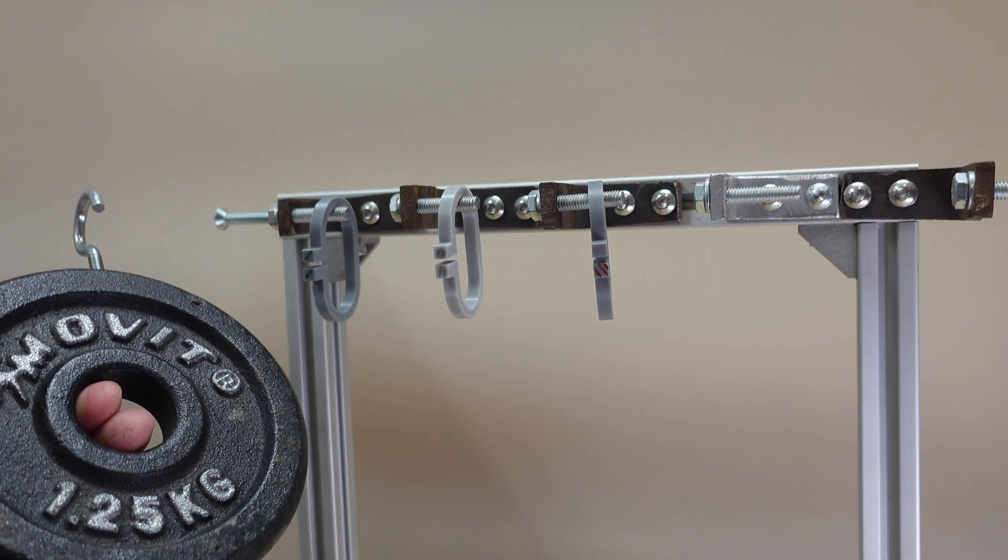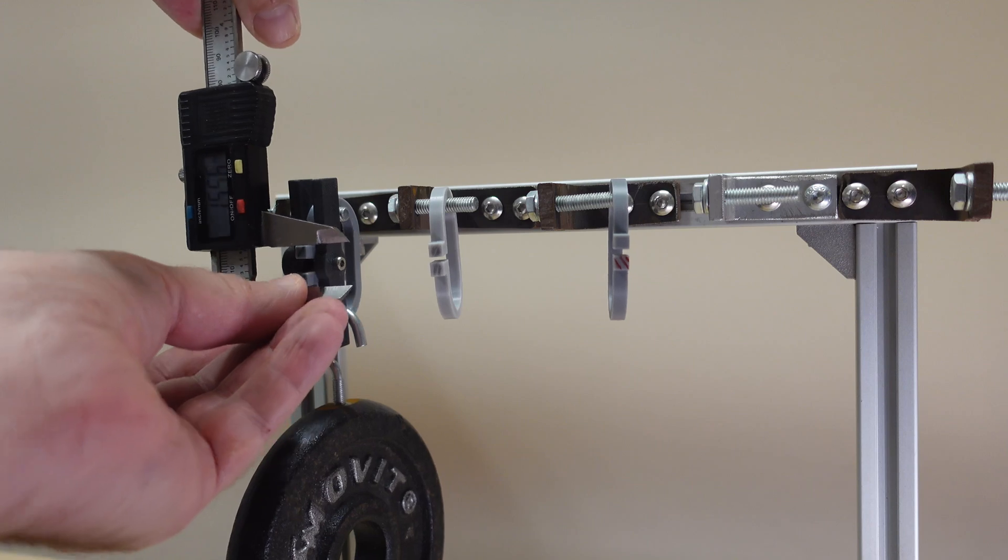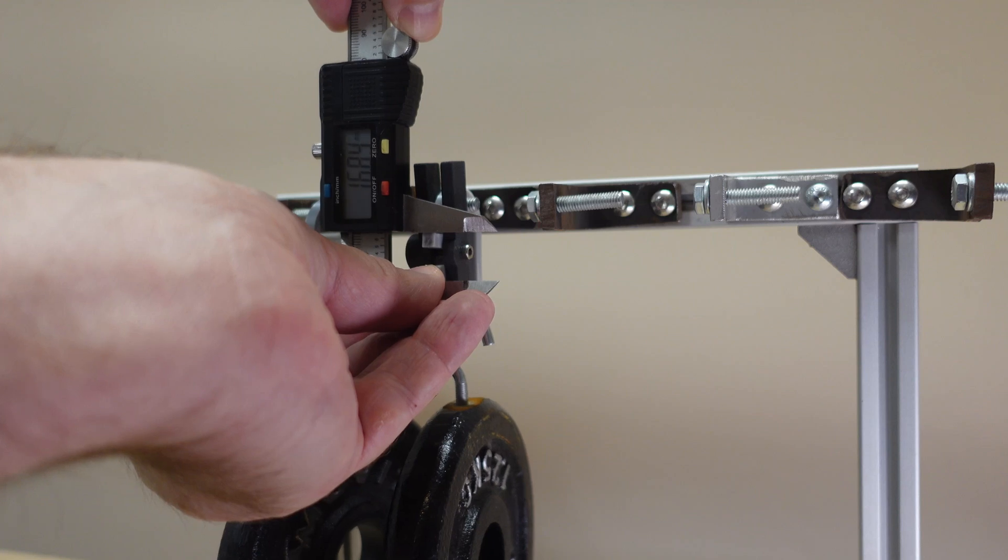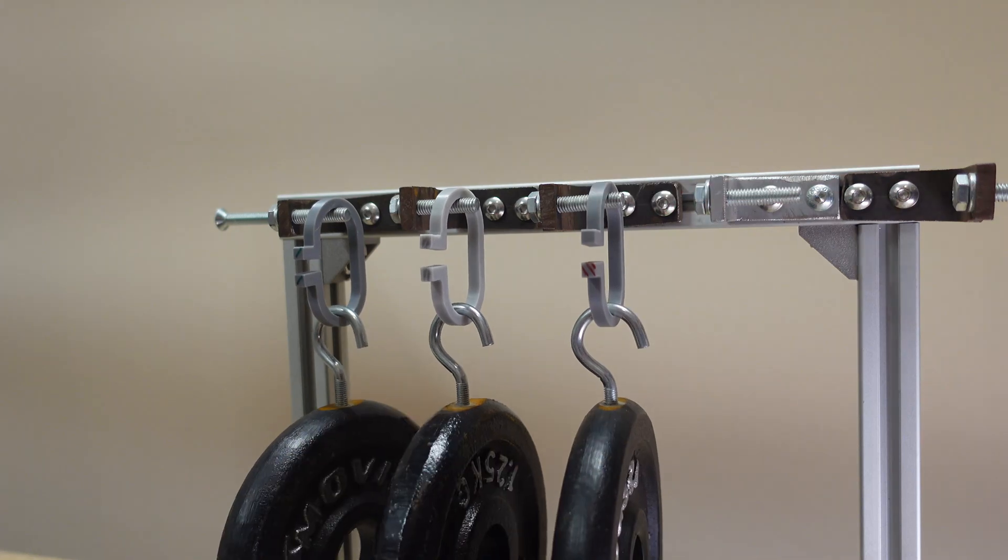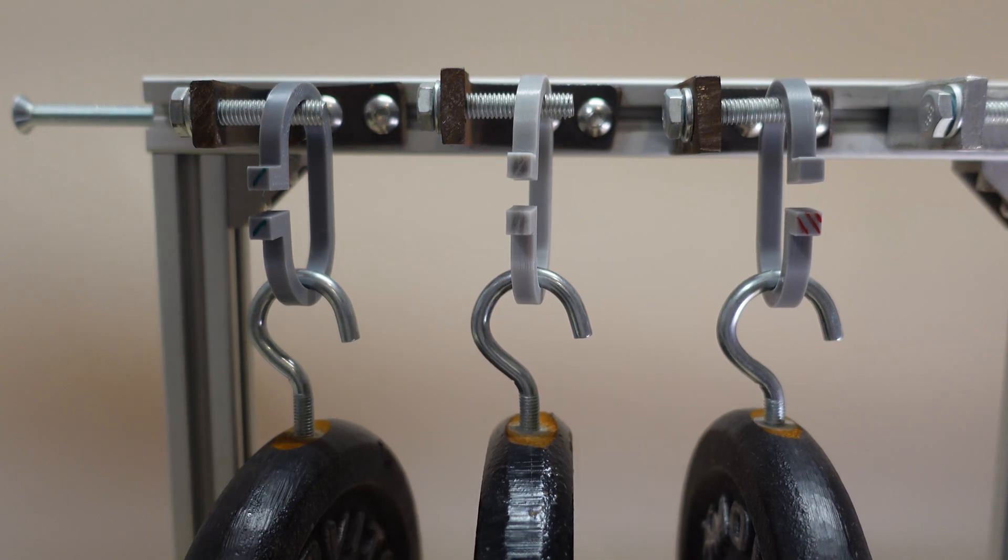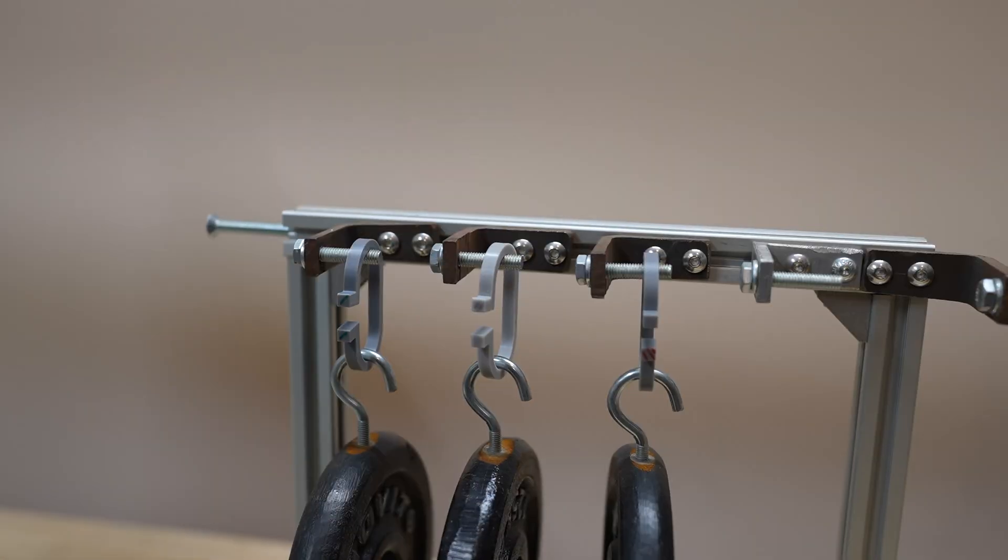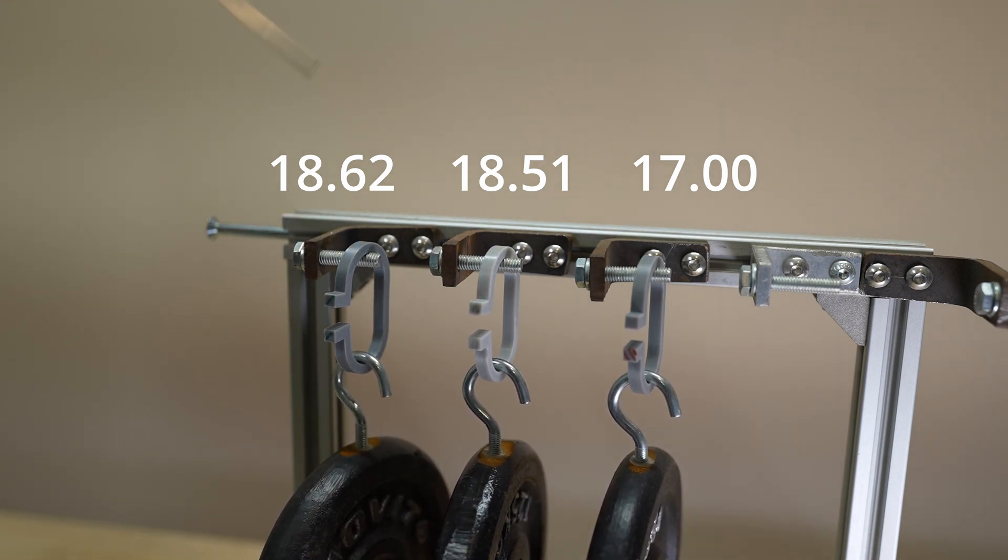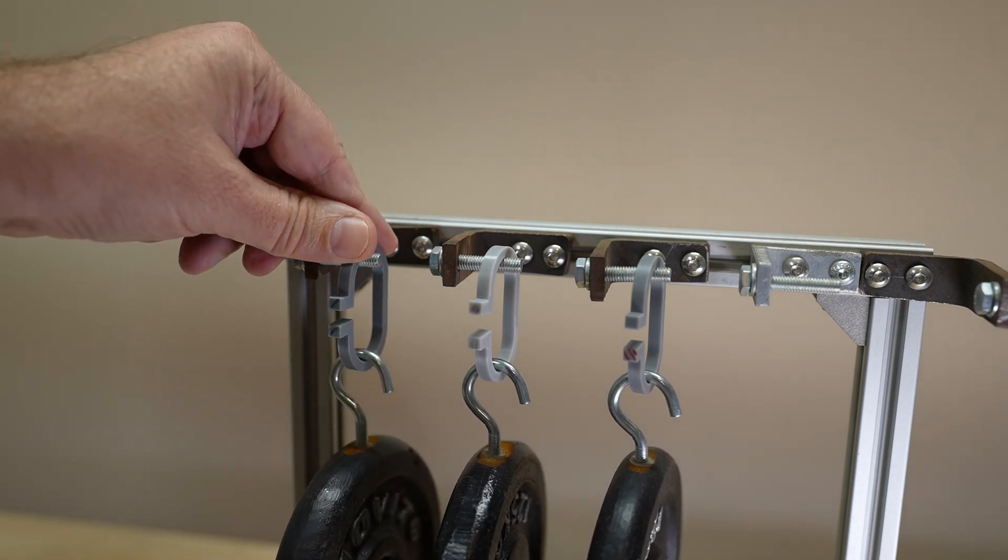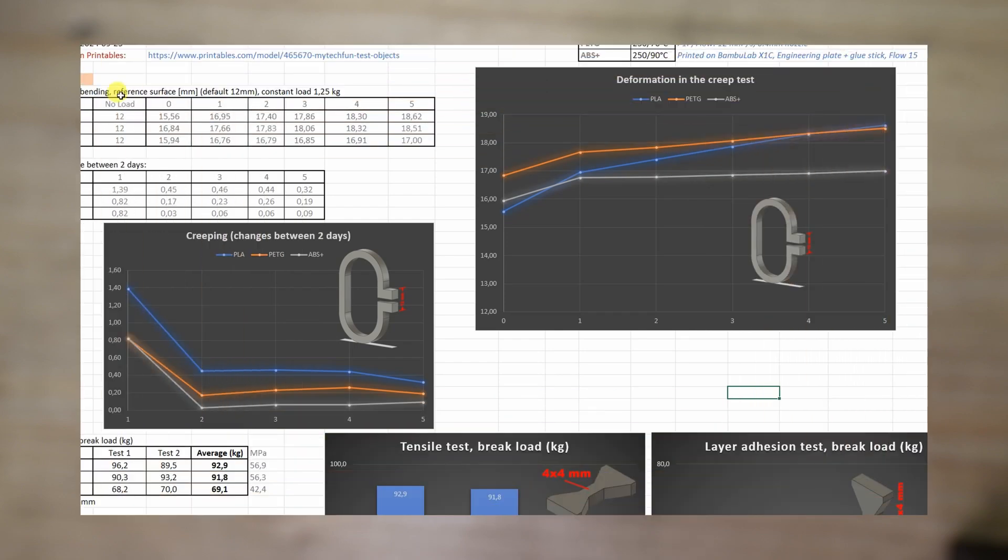The creep test—deformation under constant load of 1.25kg. PLA: 1556. PETG: 1684. ABS: 1594. So the biggest initial deformation on PETG, smallest on PLA, but I believe after 5 days this order will definitely change. Day 5, let's measure them. Basically almost no additional deformation on the ABS part, and now the biggest deformation is on the PLA. Now let's remove the load, and the permanent deformation after this creep test.